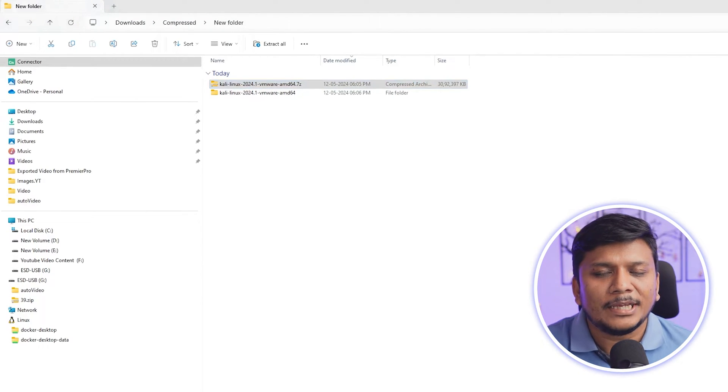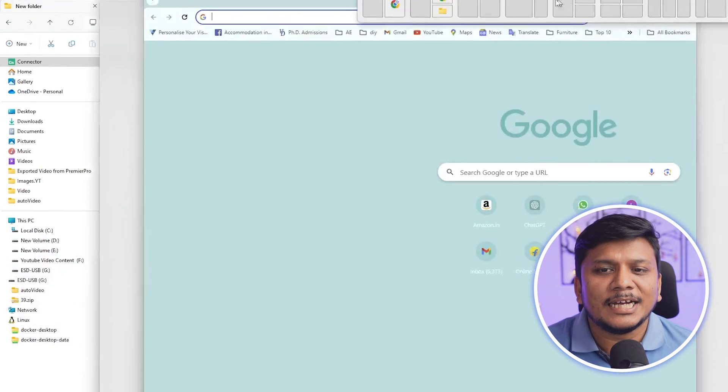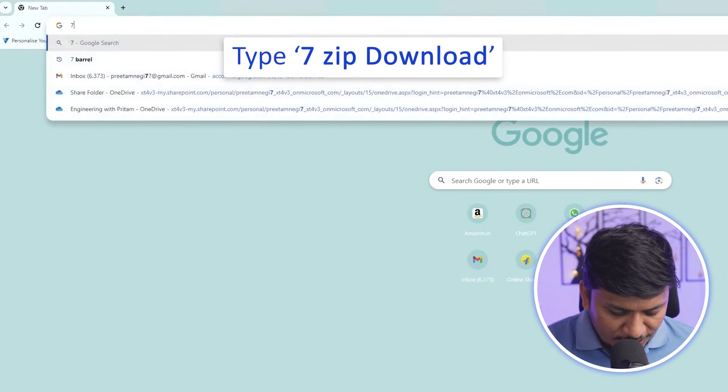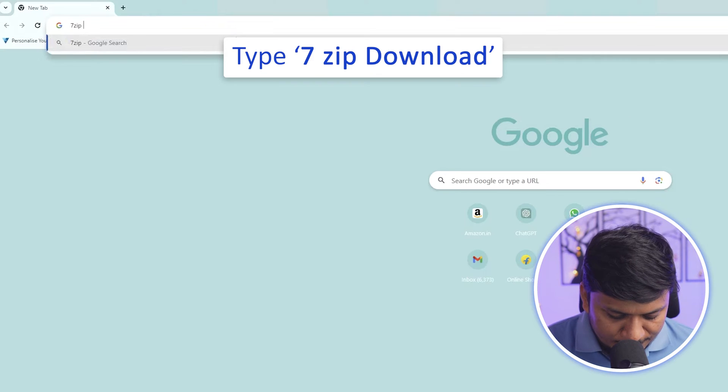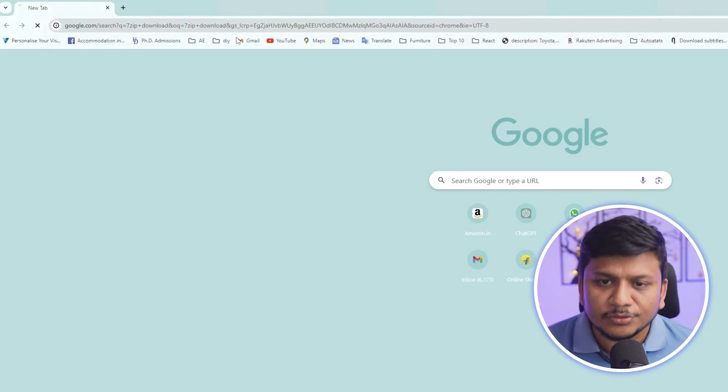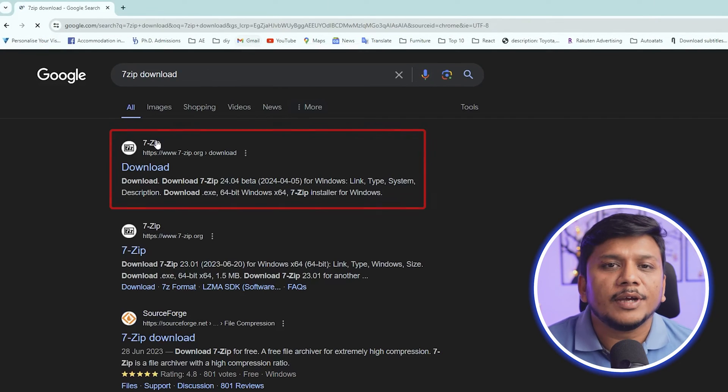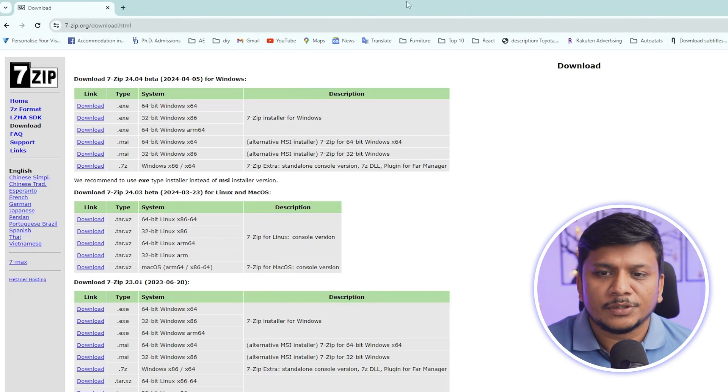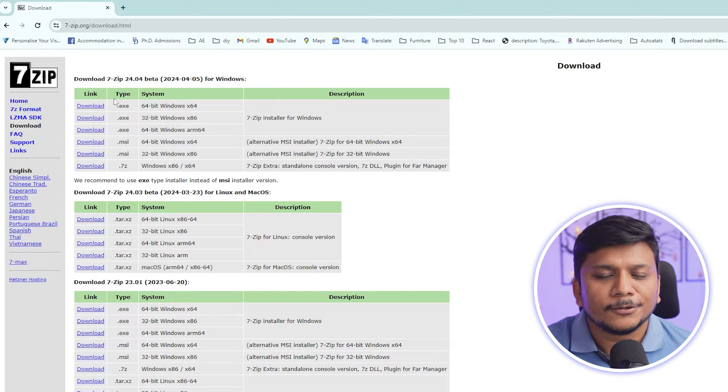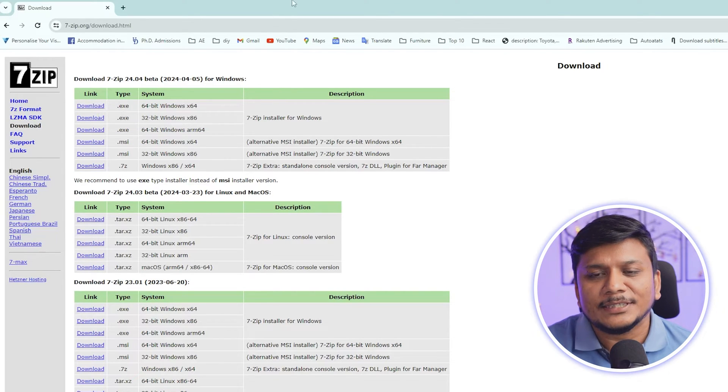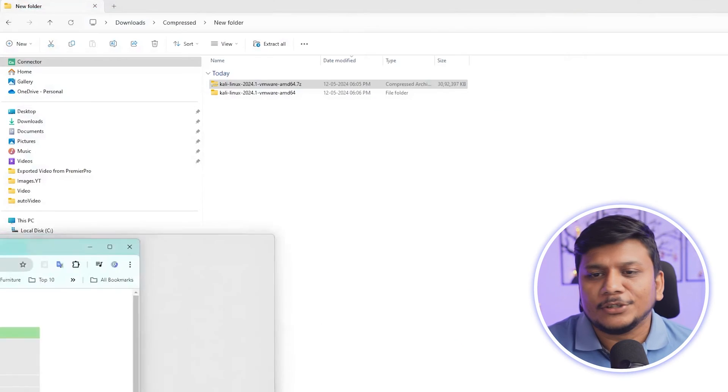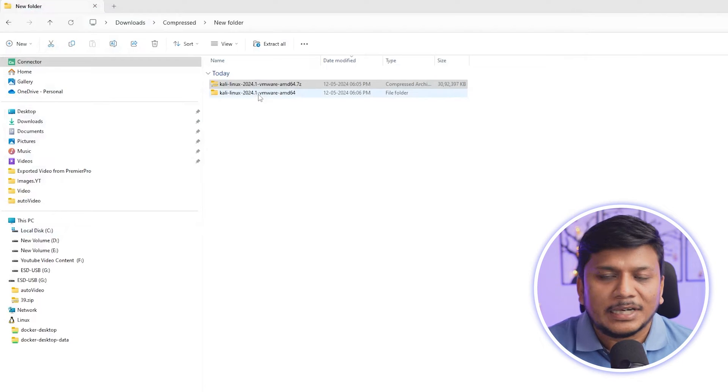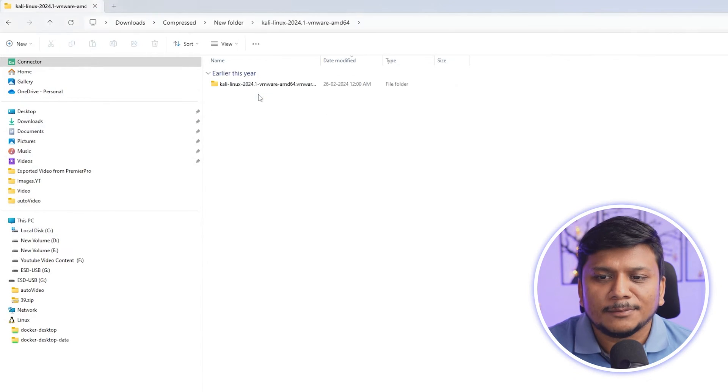Getting 7-Zip for free is pretty easy guys. You simply can type in your browser 7-Zip download, or else you can also go with WinRAR, it's up to you which one you choose. So from this website you can download 7-Zip which you can utilize to extract your Kali Linux. Now let me go inside this folder.